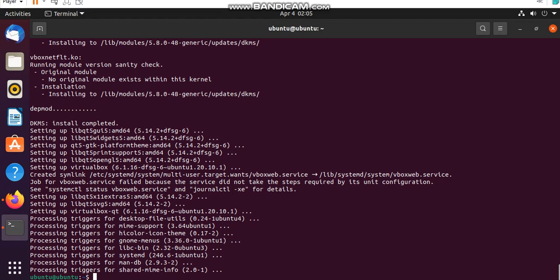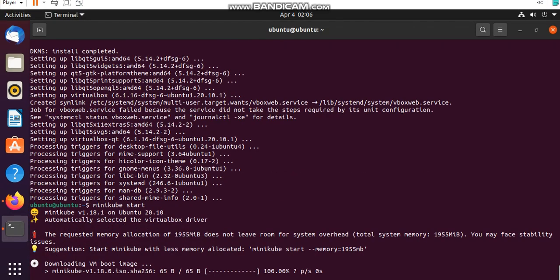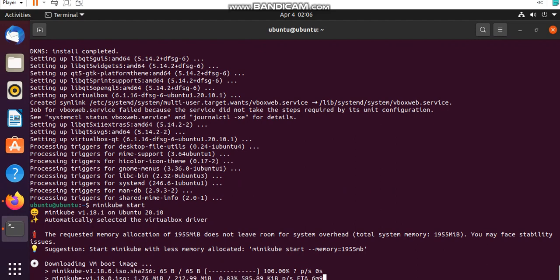Guys, here you can see that I run this command minikube start and here's the Minikube downloading is now starting.